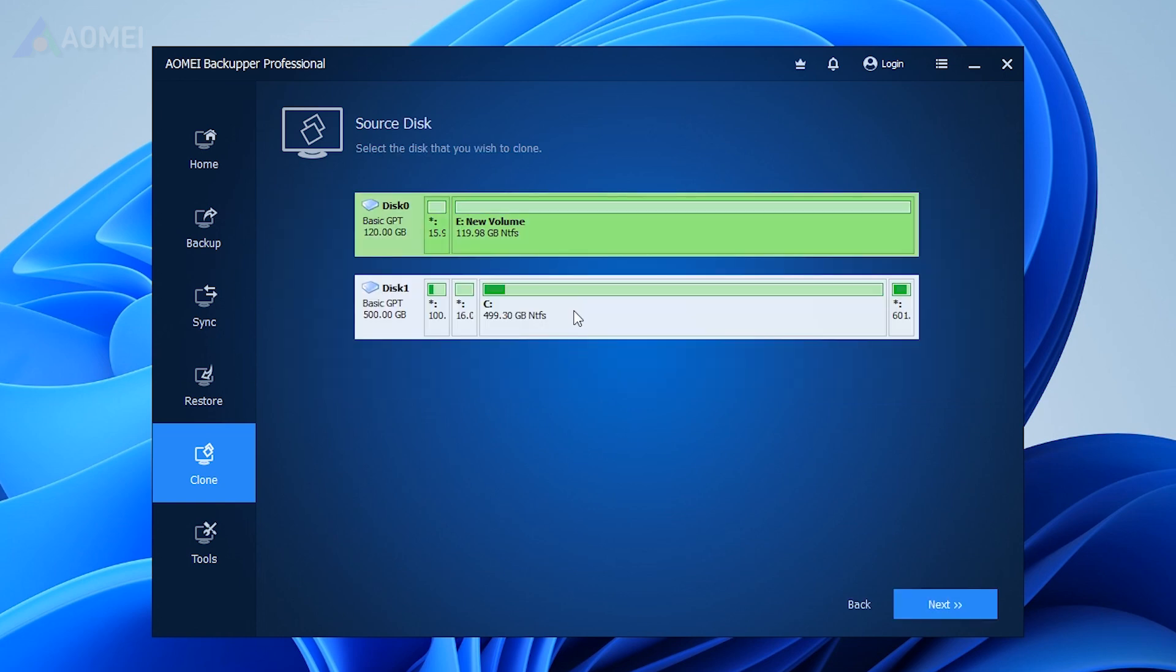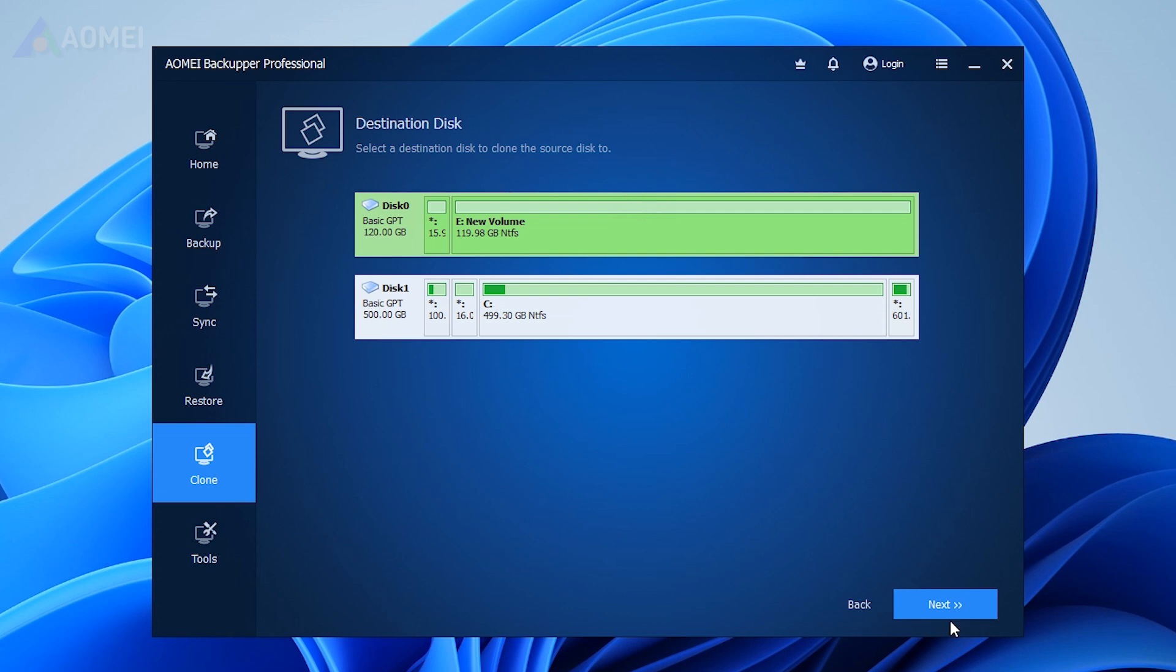Select the old disk as the source disk and tap on Next. Then, choose the new drive as the destination disk and click Next.